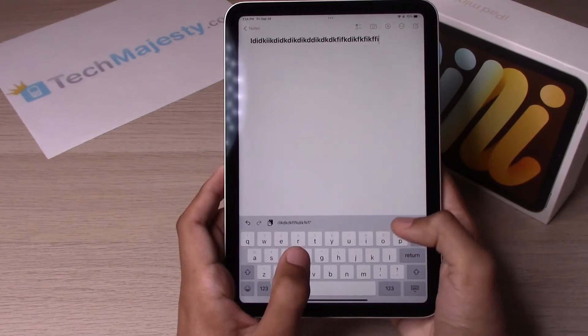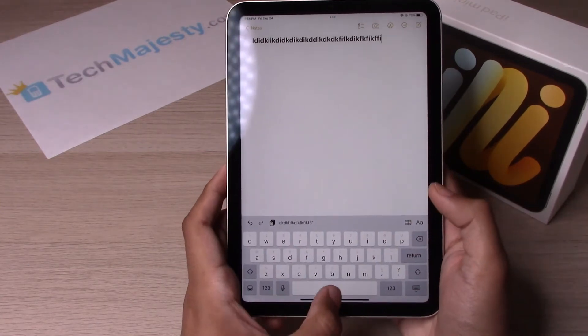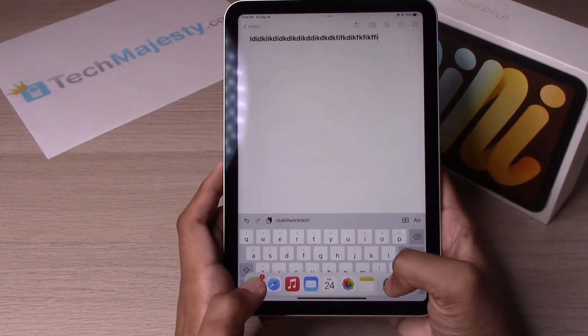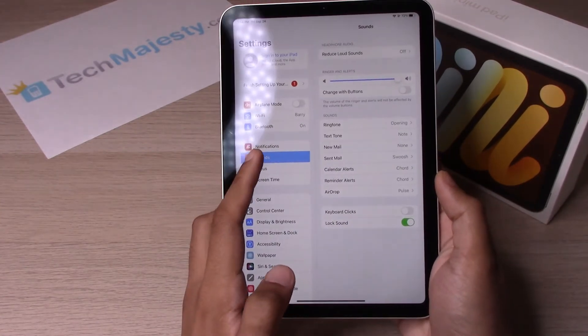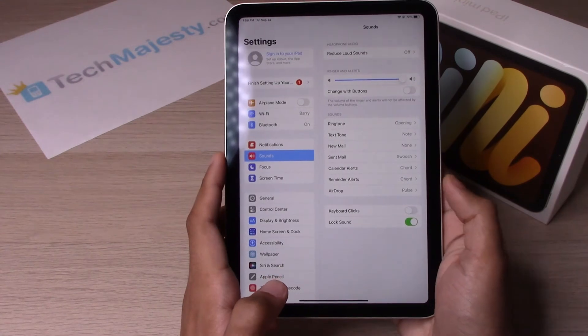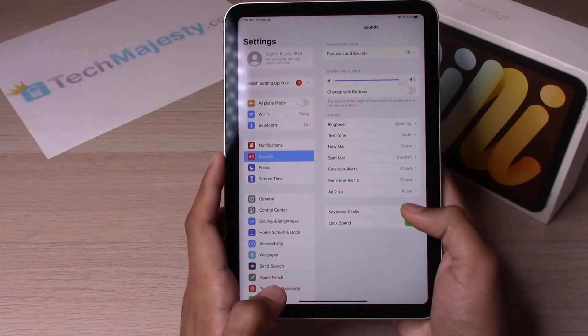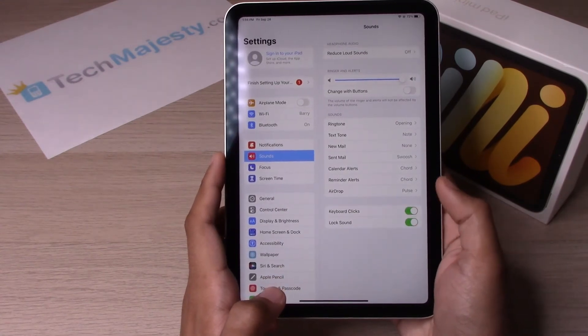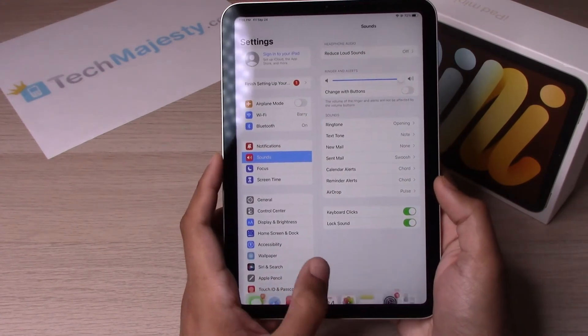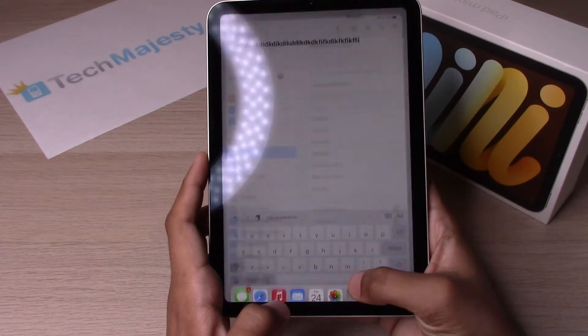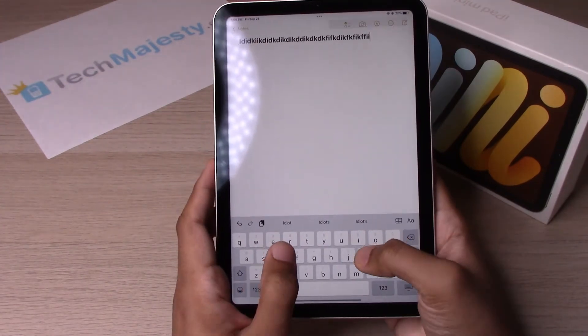If we check now, there's no sound. And to turn it back on, simply go back to Settings, click on Sounds, and toggle the Keyboard Clicks on.